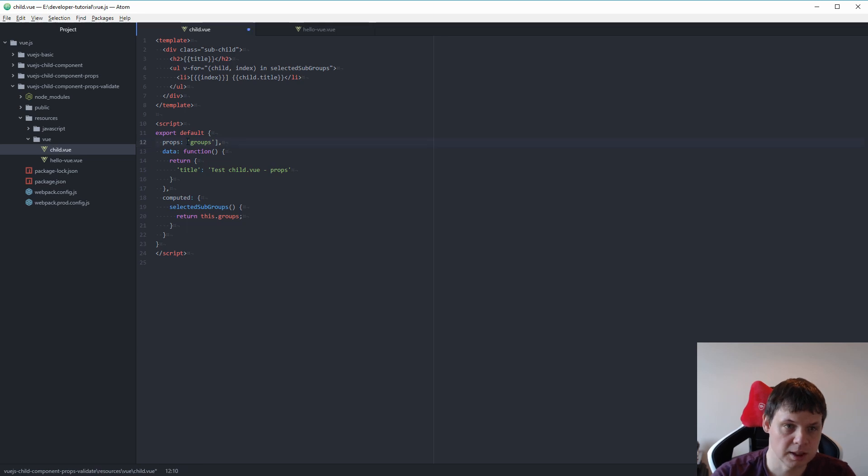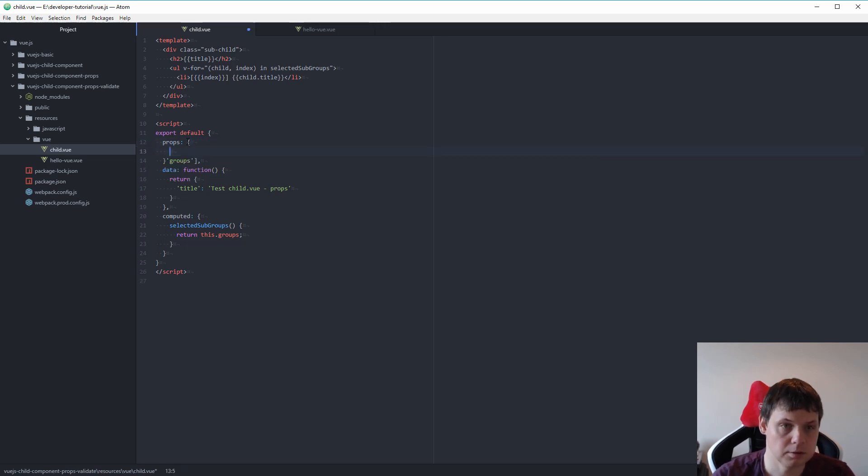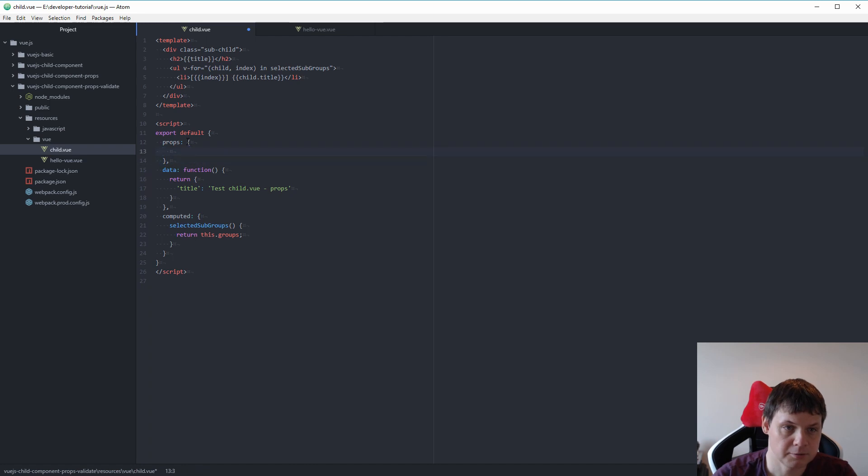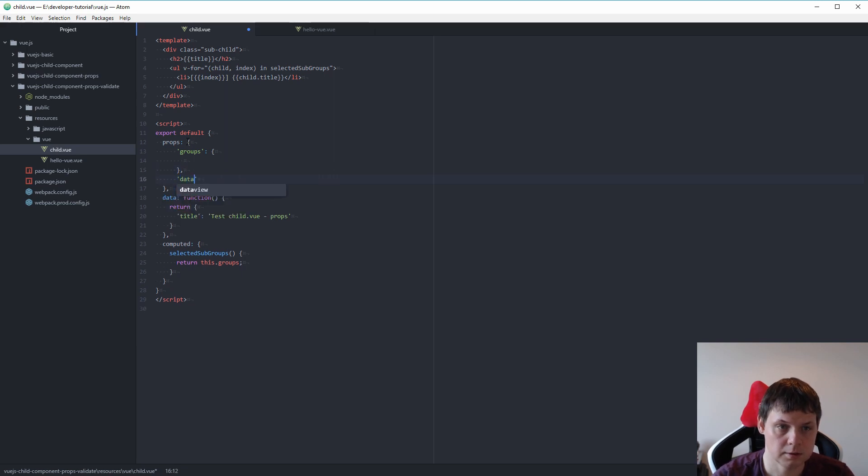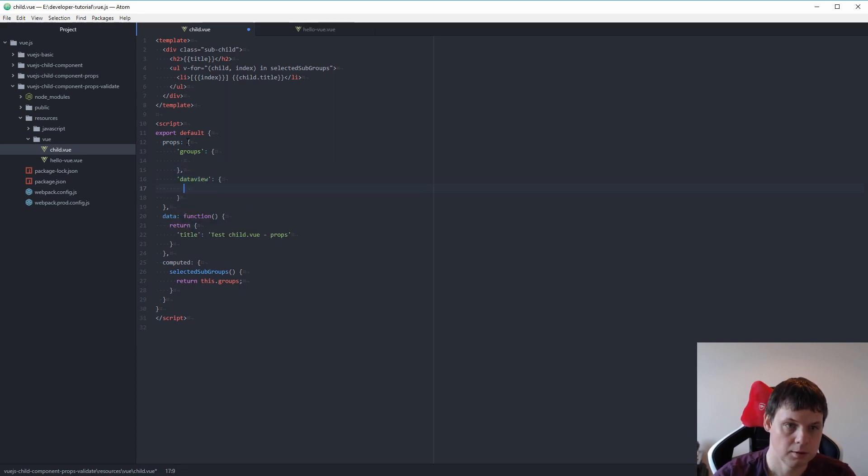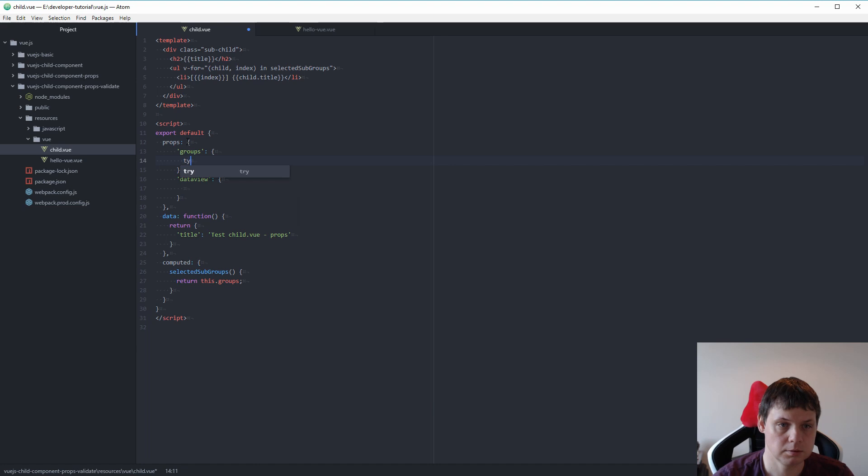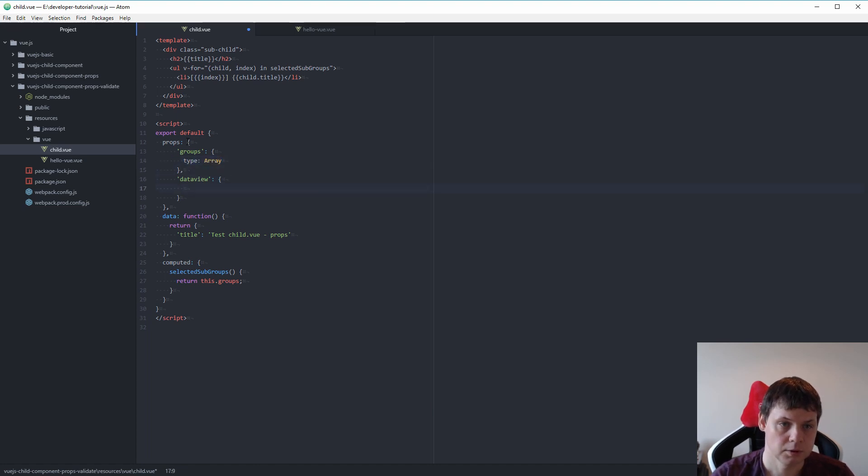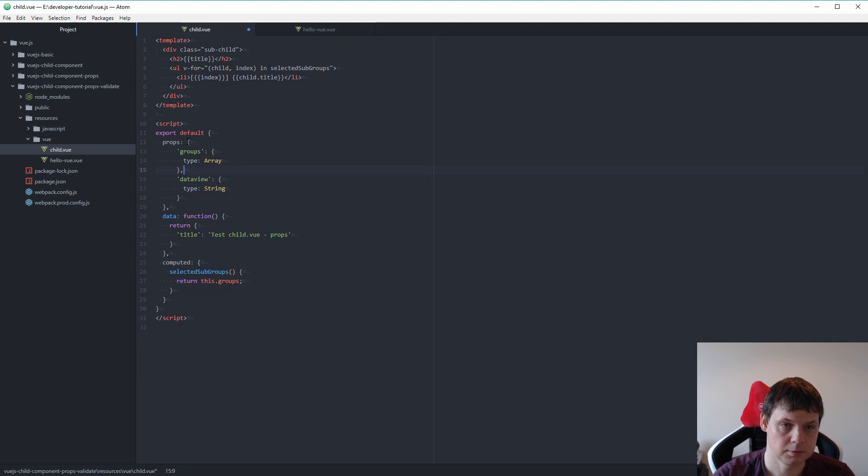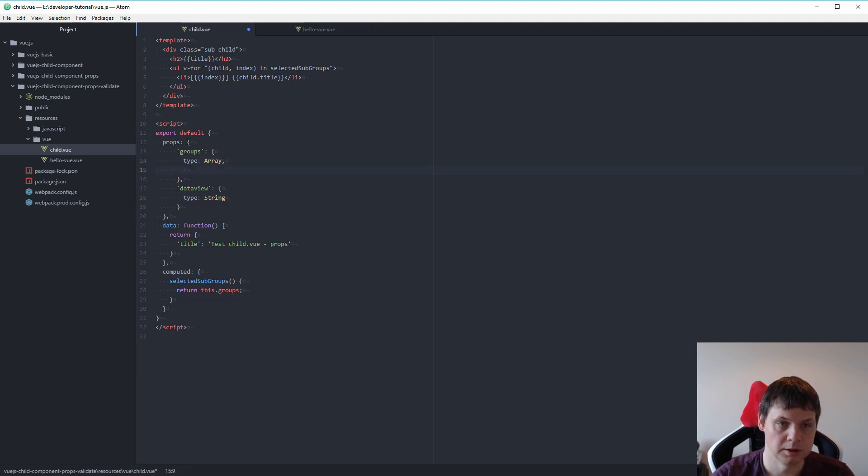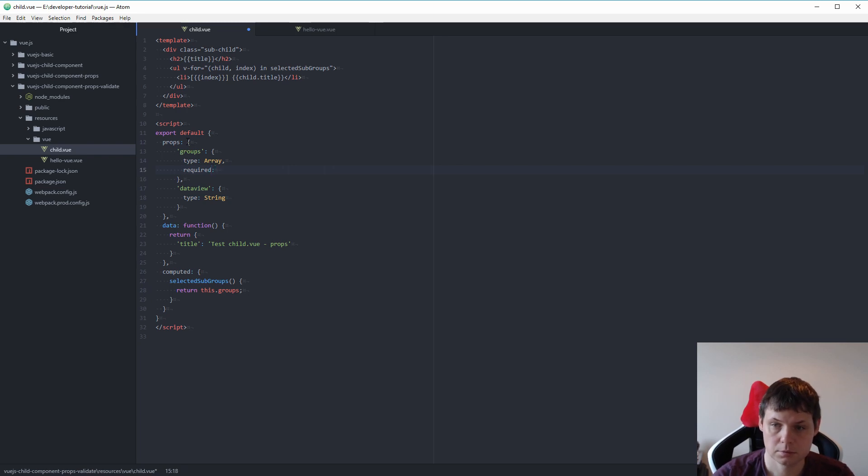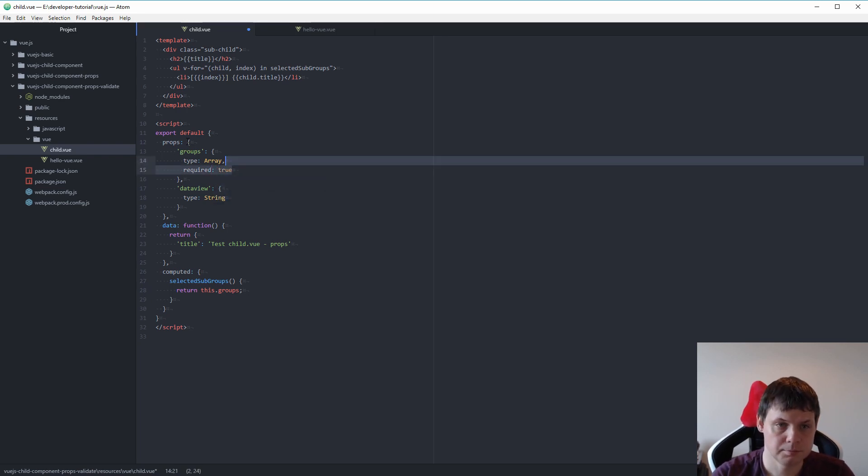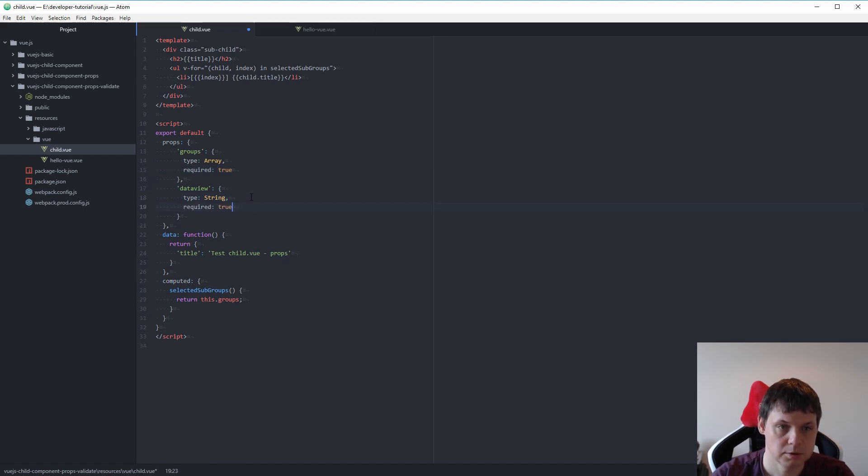Because we need now to make a directory for it. And then make a group and data view and type this array and this is a string. We need this one, we need this one, require, it's true and list two.